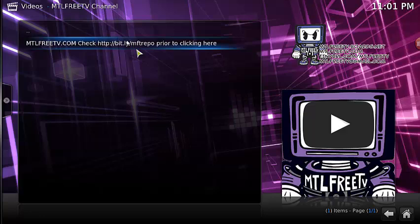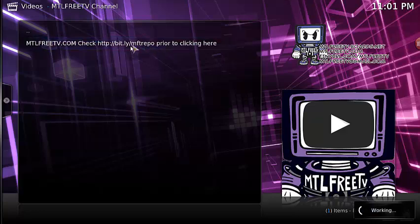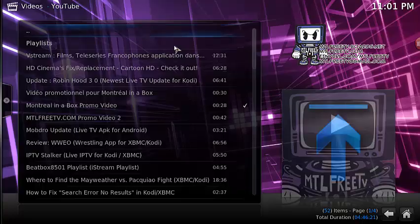By typing in HTTP dot Bitly, so bit.ly/MFTrepo, you click on that and send that over. It's going to send you to the video which will show you how to add the repository.